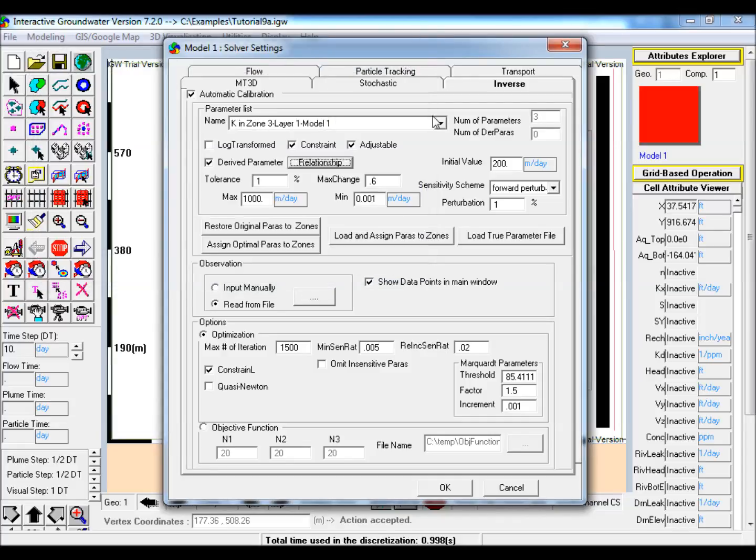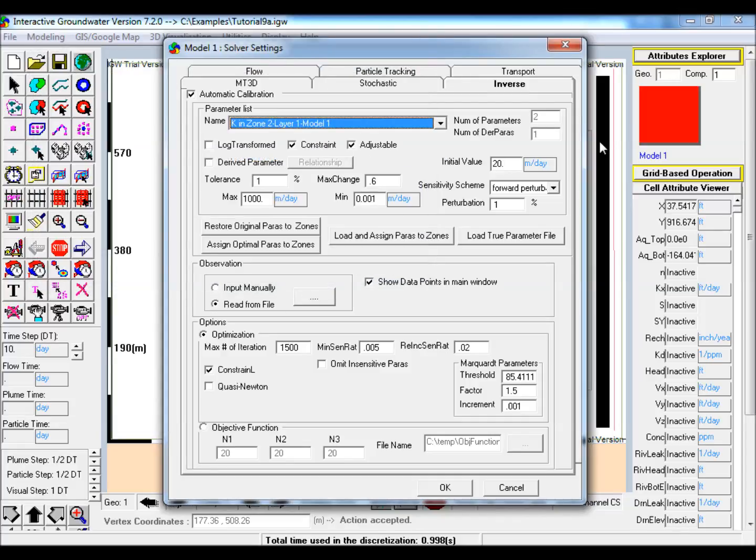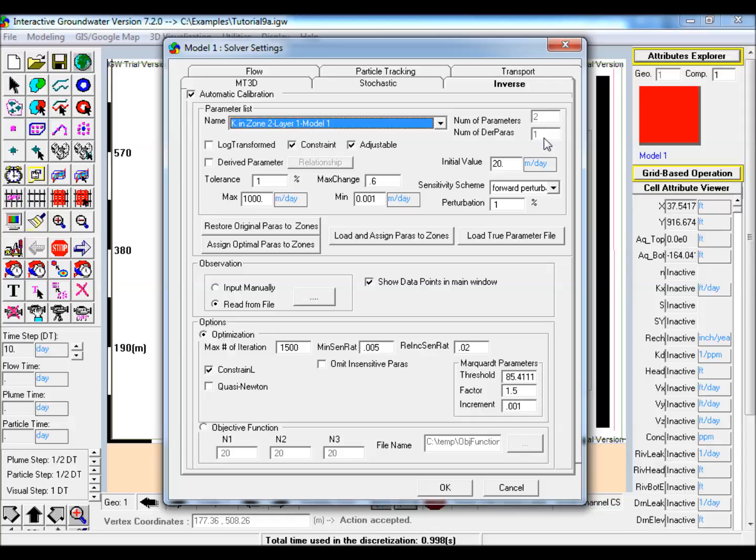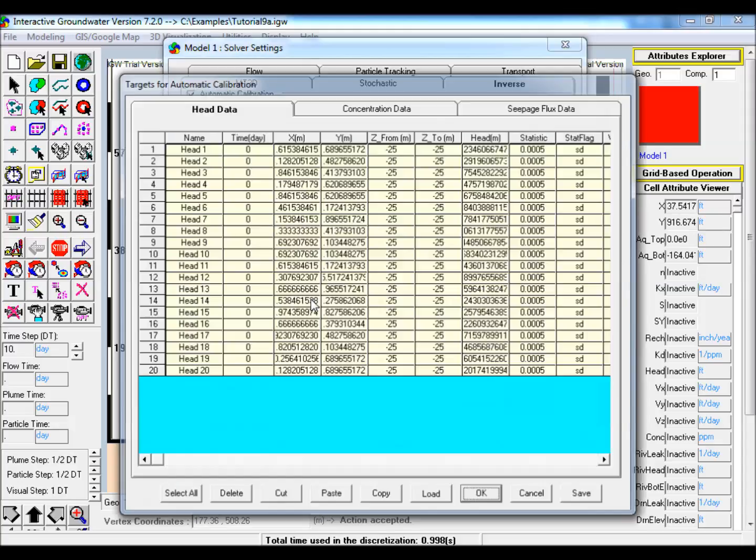Next, select K for the domain polygon from the parameter list and note the two parameters in this zone, K and recharge, and then the one derived parameter, K for the smaller zone. Leave the default settings as is and open the options under observation.